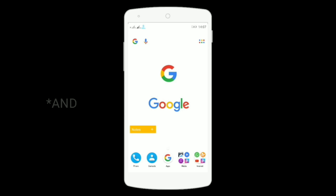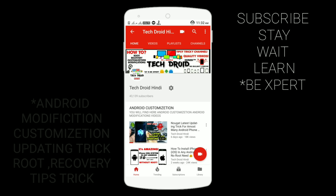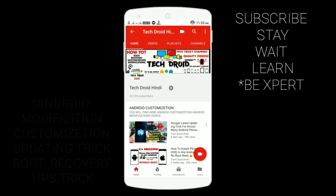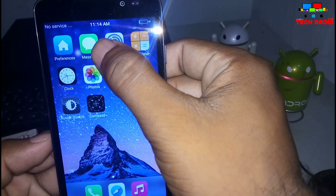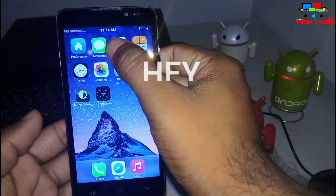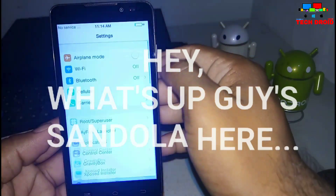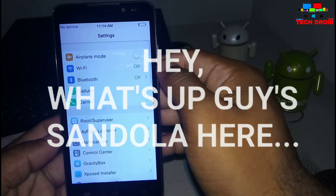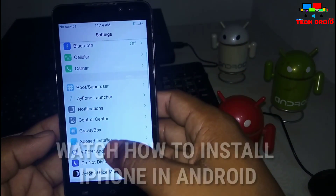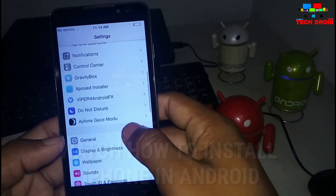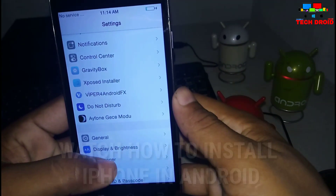Hey guys, click the subscribe button and press the bell icon for more interesting tips and tricks videos for Android. What's up guys, Sandola here again. In this video I'm gonna show you how you can install an iOS custom system on any Android device.